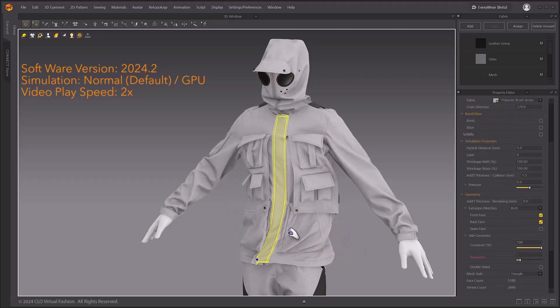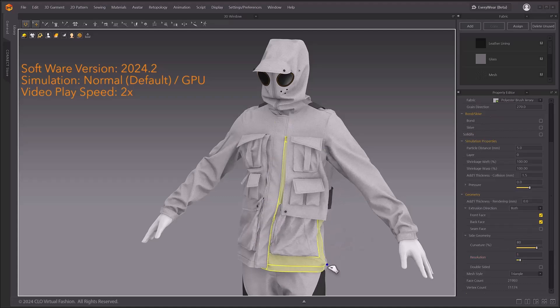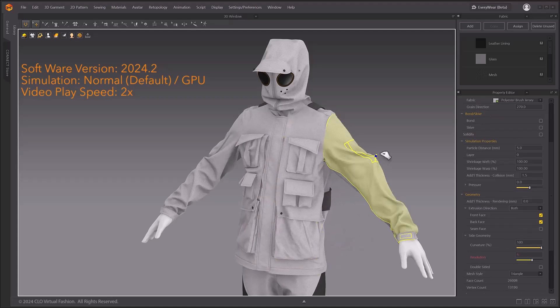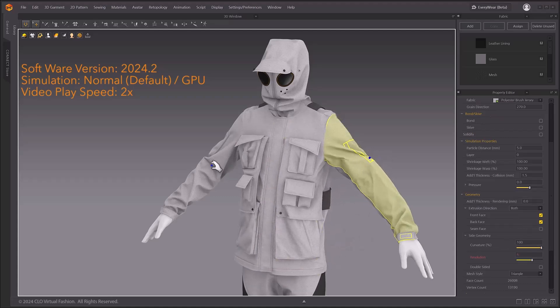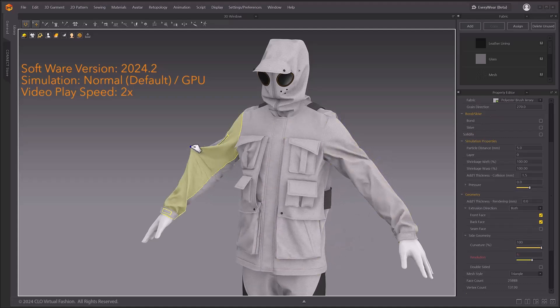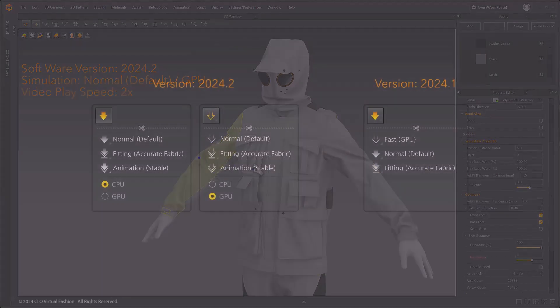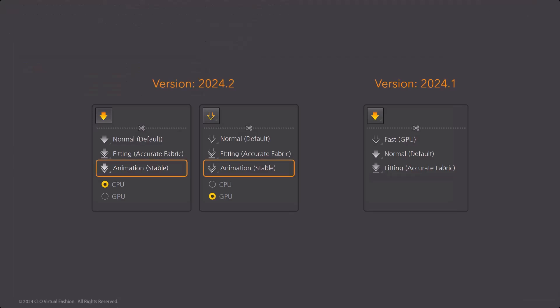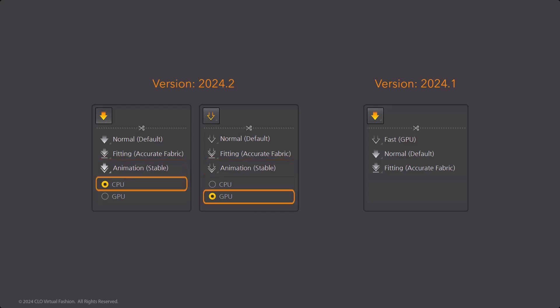We have also updated the simulation menu. Looking at the simulation type, animation stable, which was used to record animations, has been added. Underneath the simulation types, there are now subtypes for both CPU and GPU simulation. This means you can now set the CPU and GPU simulation options for each of the normal, fitting, and animation types.